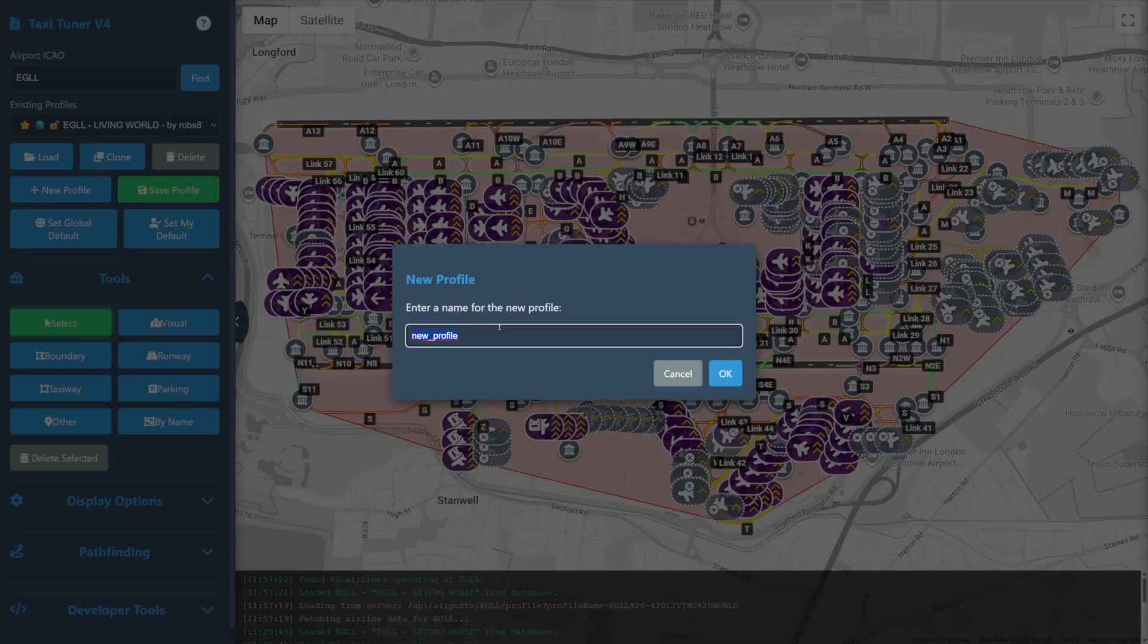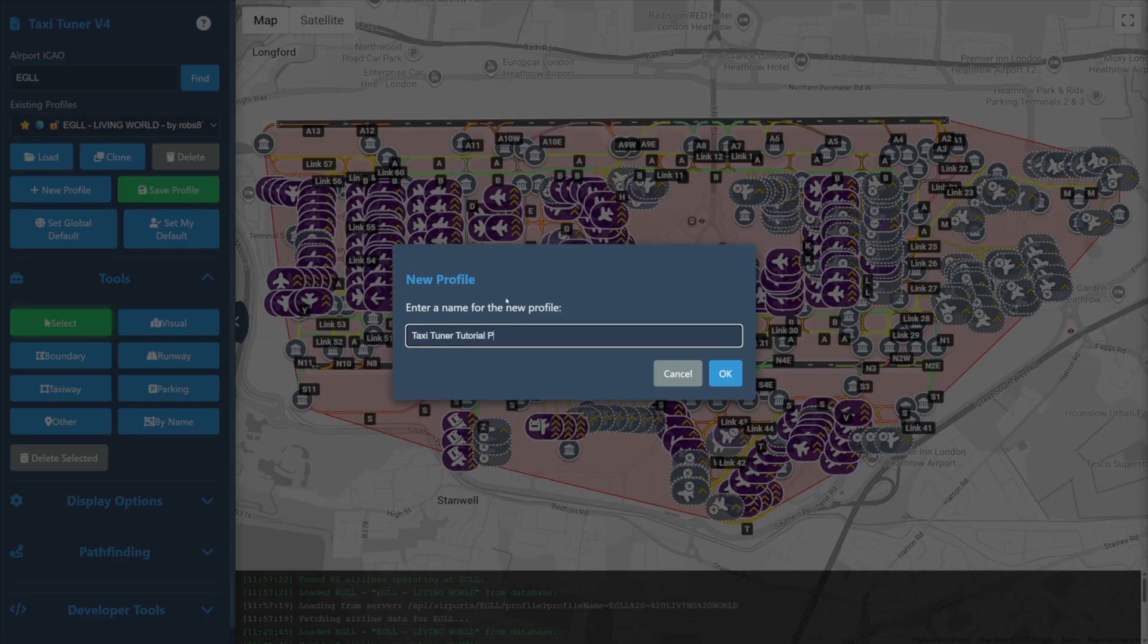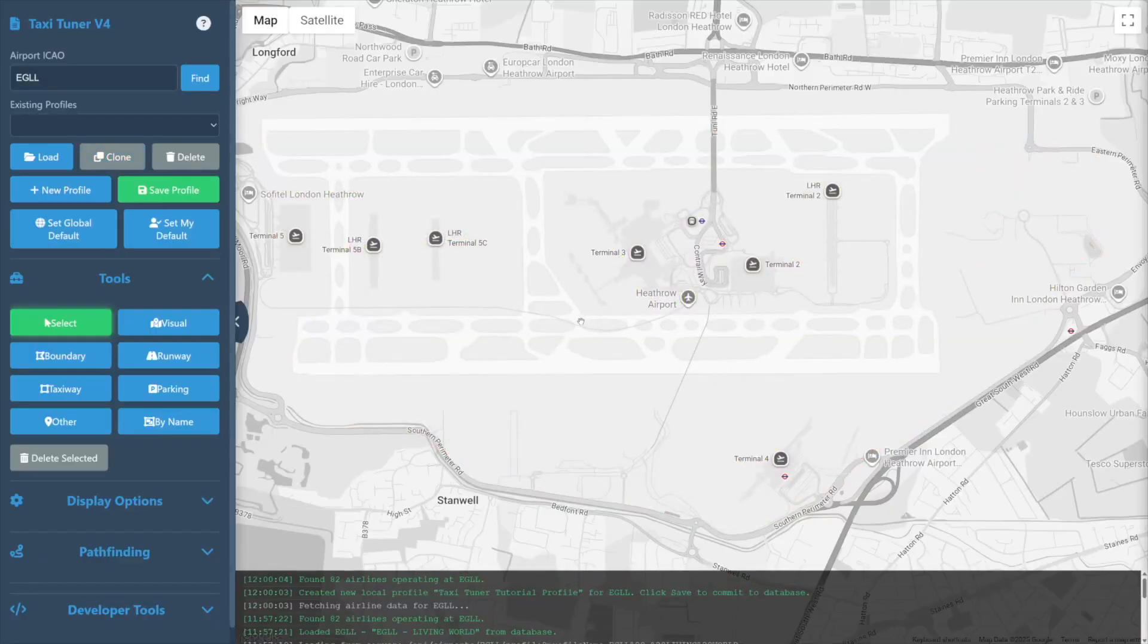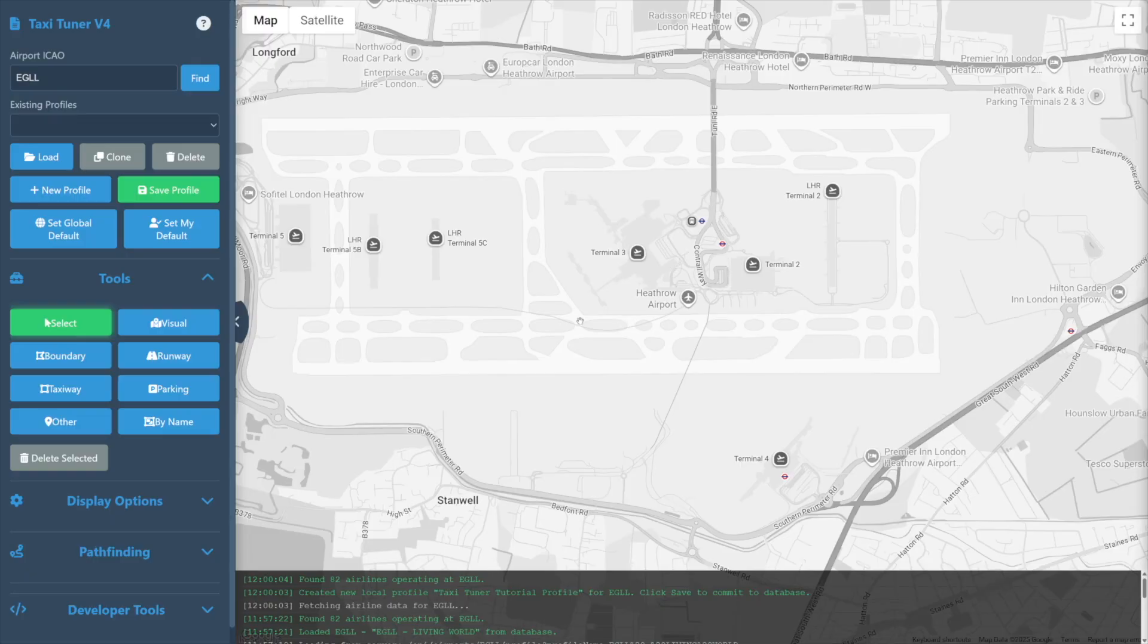Choose a name for our new profile and select OK. We're now faced with a brand new profile with only the base map shown.